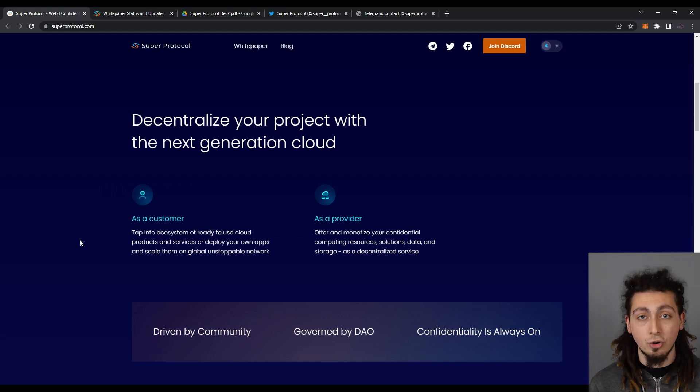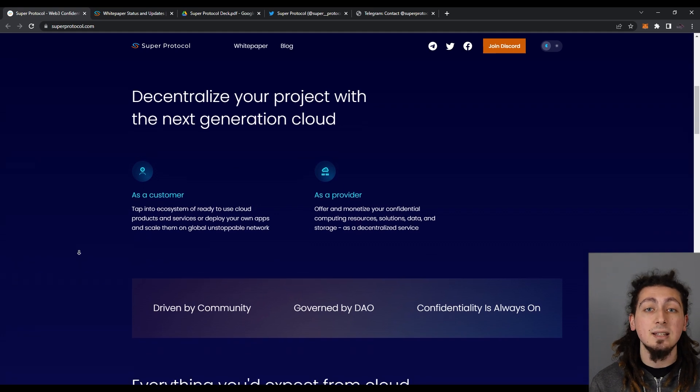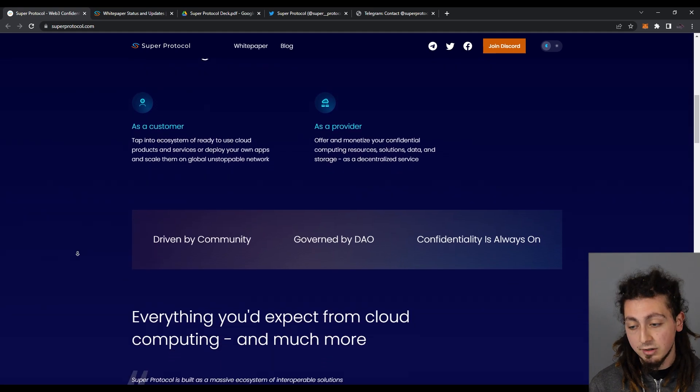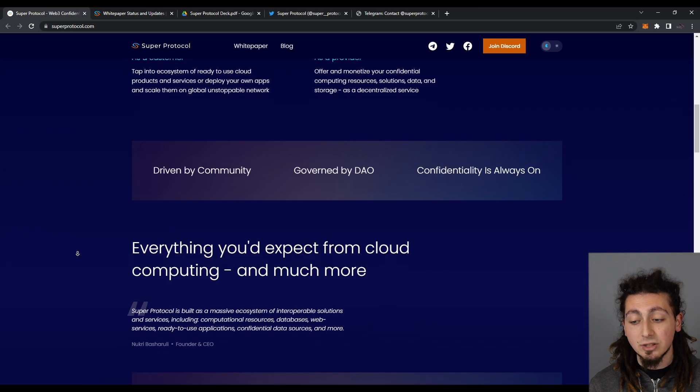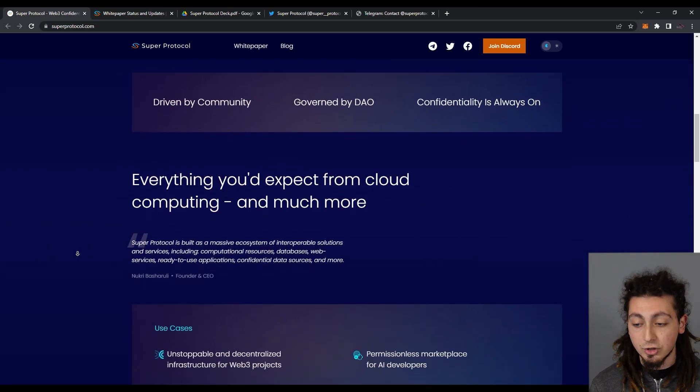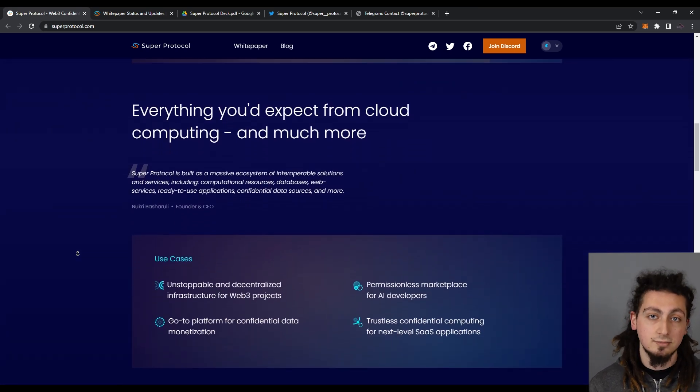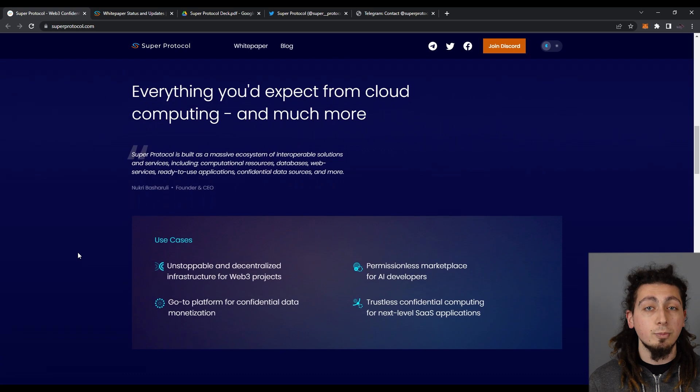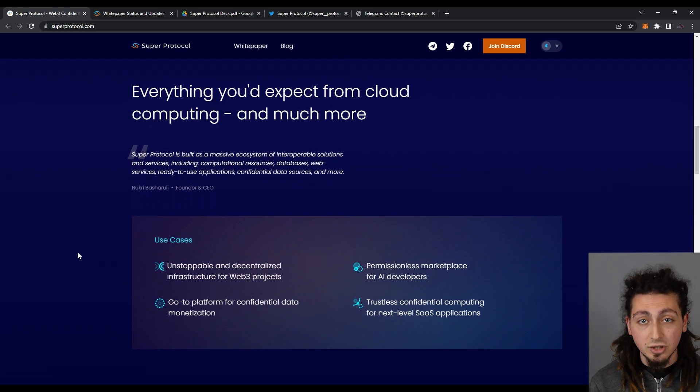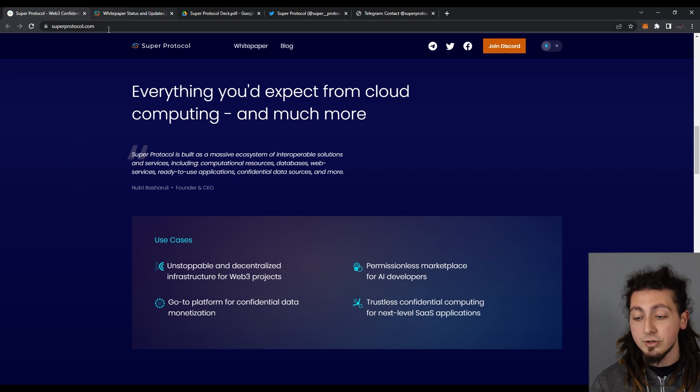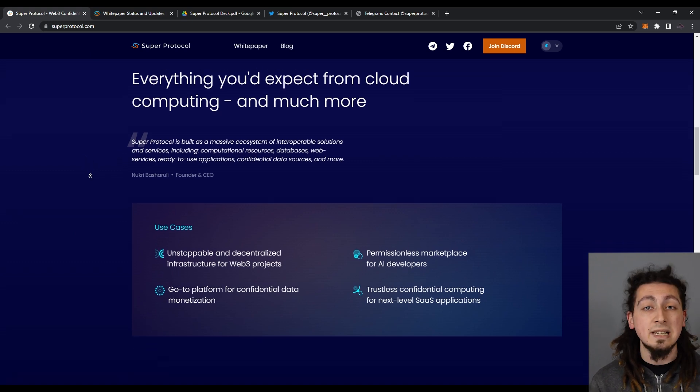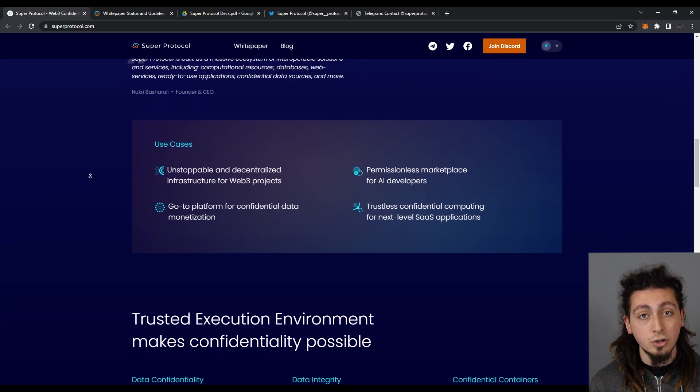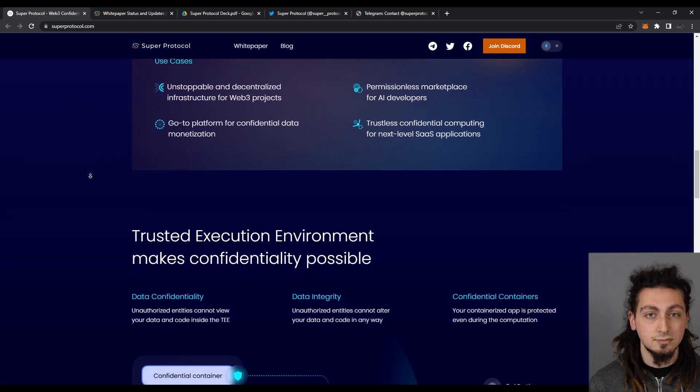Super Protocol uses the latest blockchain and TEE developments to create a universal decentralized protocol for distributed confidential computing. Super Protocol thus offers an alternative to the traditional cloud service providers within the Web3 concept and makes it possible for anyone to contribute to the development of innovative technologies or the future of the internet.